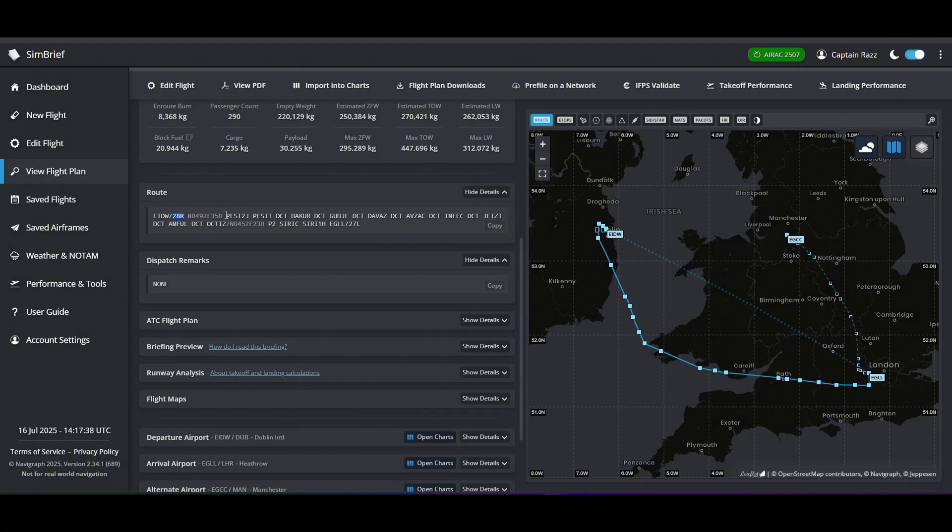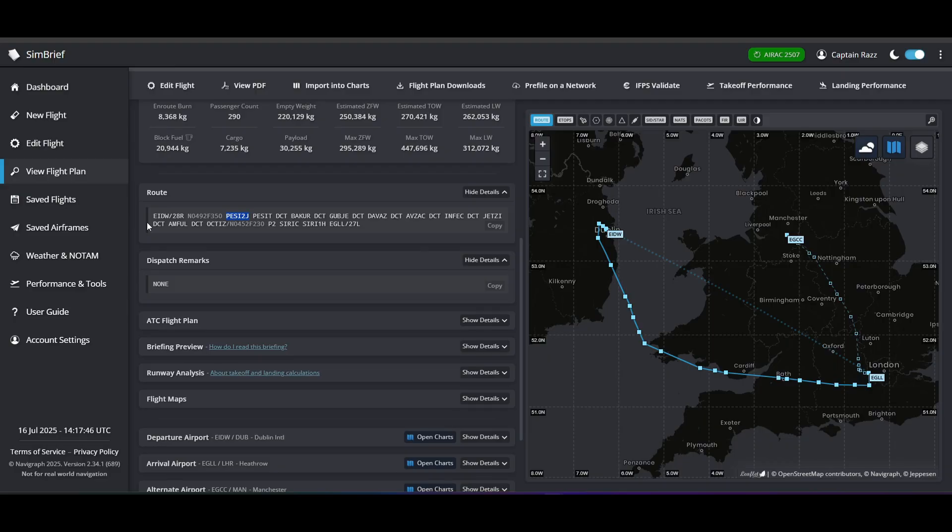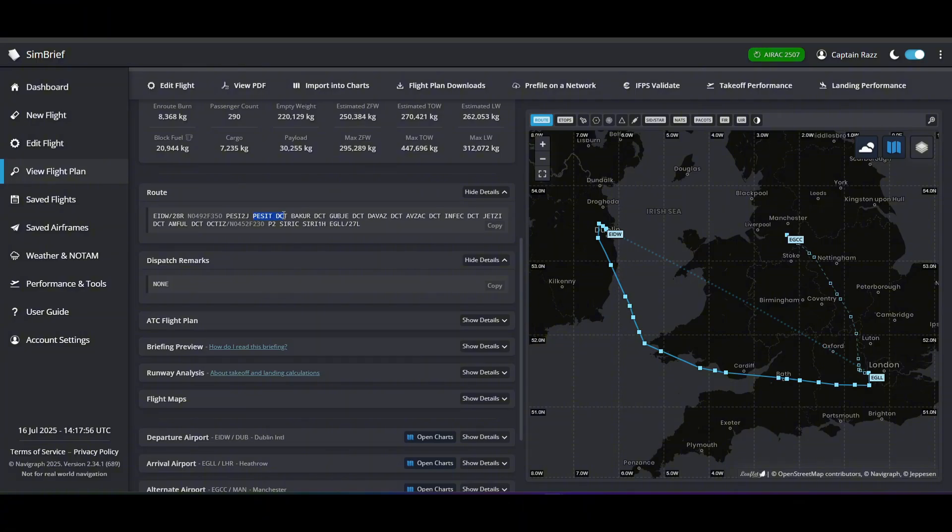Next we'll have our SID, which is our standard instrument departure, which will be the particular route that we'll take when we're departing from that particular runway. There can be many different ones, but that's again for another video. And then we'll have our actual first waypoint basically.